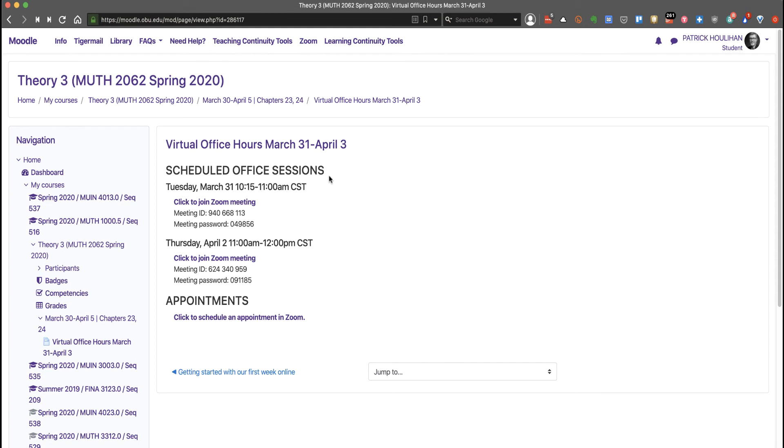You're required to participate in at least one session this week. It can be a scheduled office hour or an appointment.